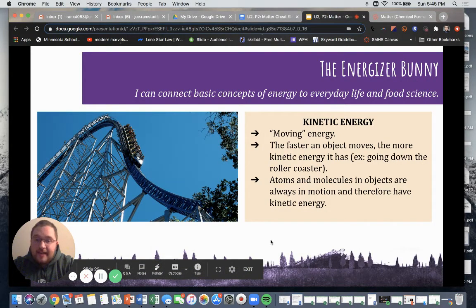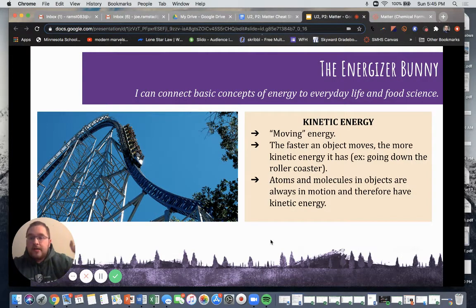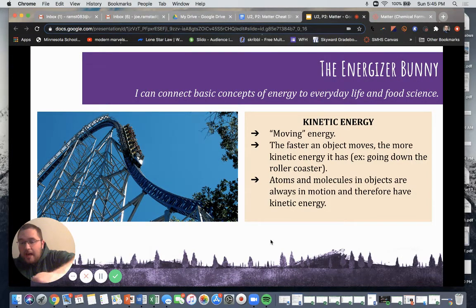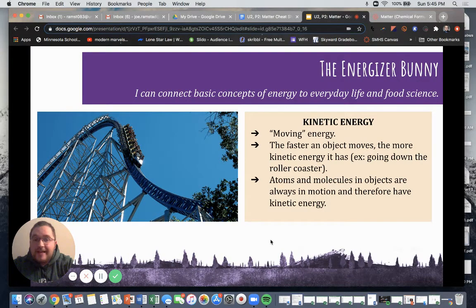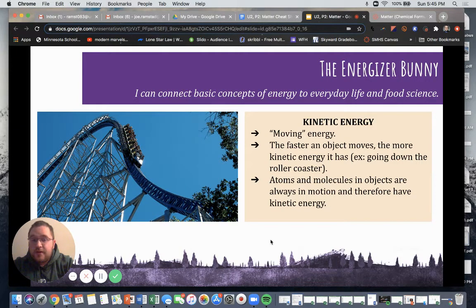Then we have our kinetic energy. Kinetic energy is moving energy. So when we start going down from the top of that roller coaster and we're making momentum and movement, that is kinetic energy. The faster an object moves, the more kinetic energy it has. Atoms, molecules, and objects are always in motion and therefore have kinetic energy.